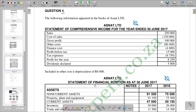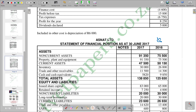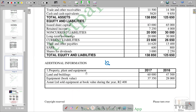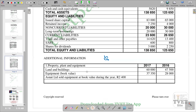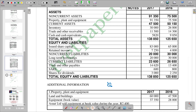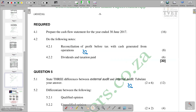We also have a statement of financial position for June 2017, along with additional information whereby we are given the property, plant and equipment information. The specific question we are going to look at is 4.2.1, which is the reconciliation of profit before tax with cash generated from operations. This question is worth 8 marks.